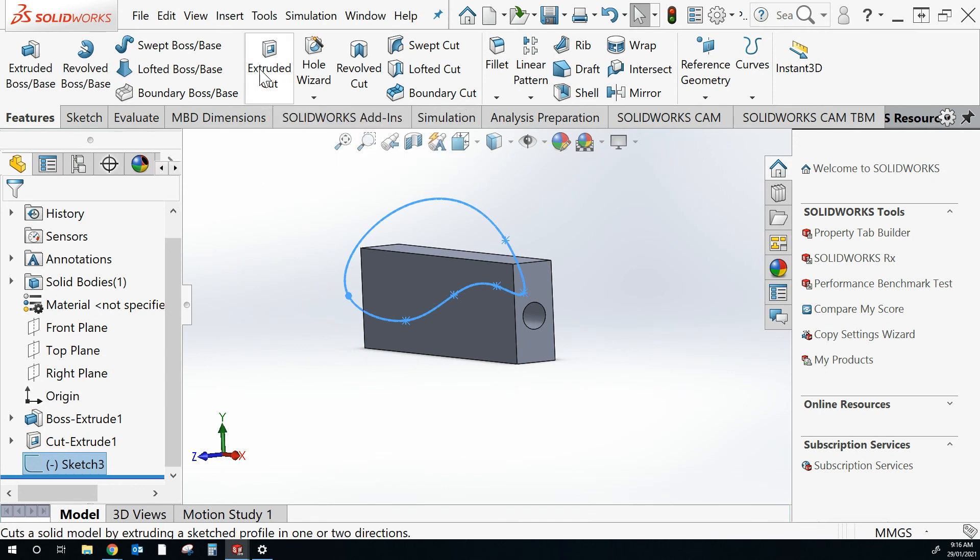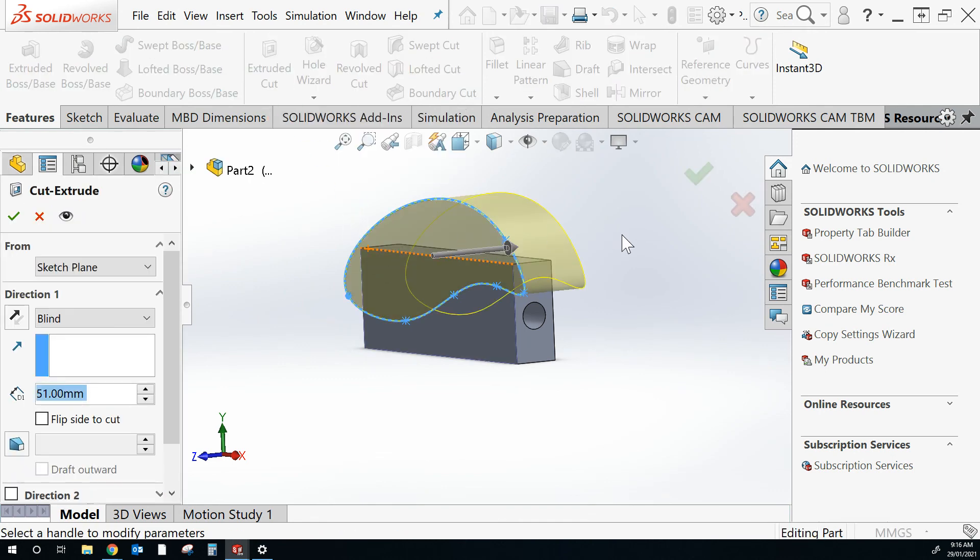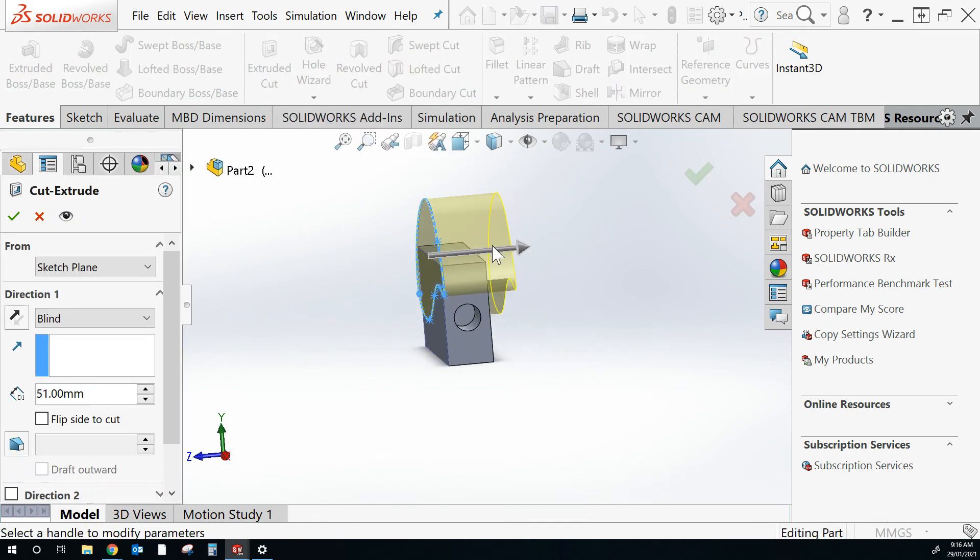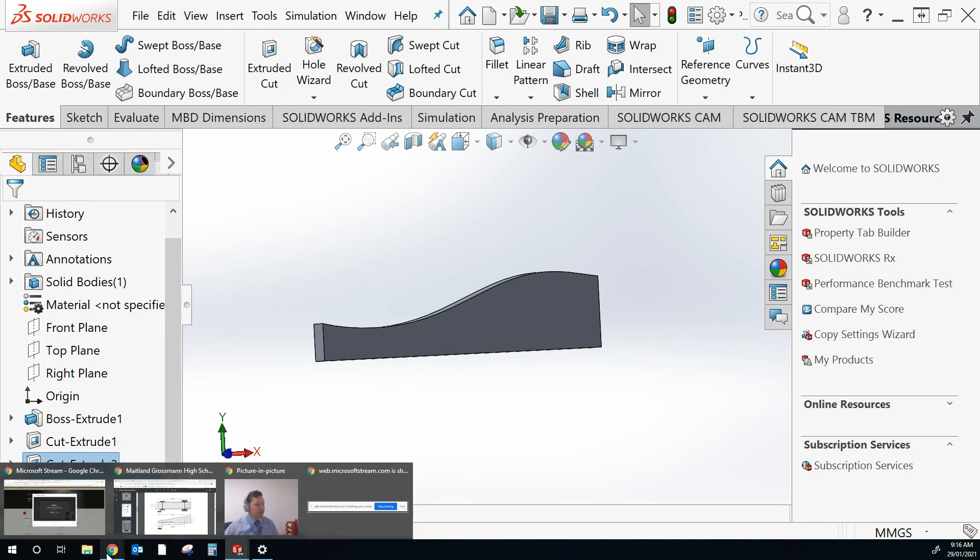And extrude cut. It's automatically going to think I'm going to want to cut this. Happy with that. Click. And that's done. Thanks very much.